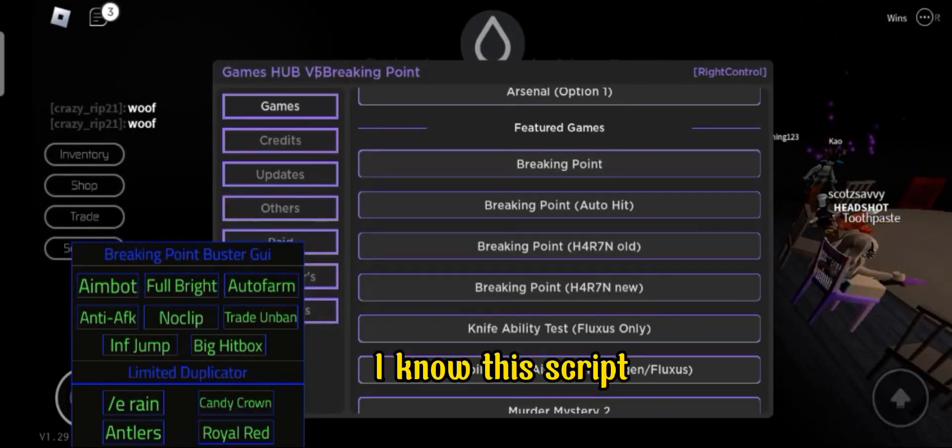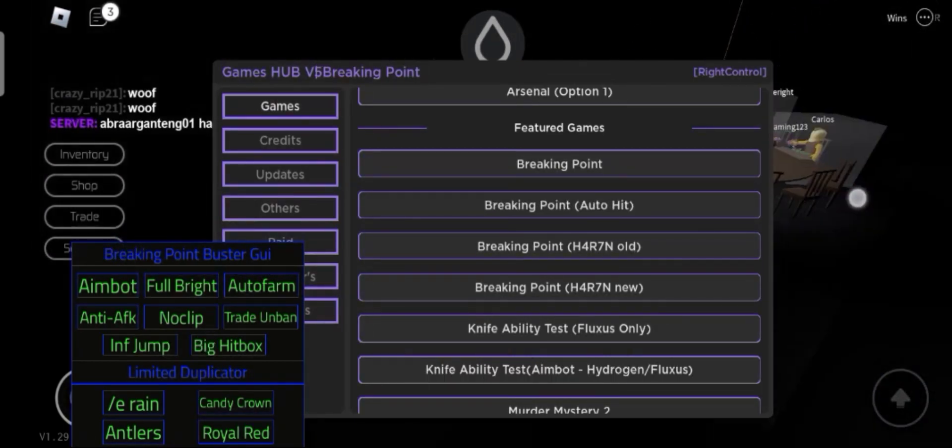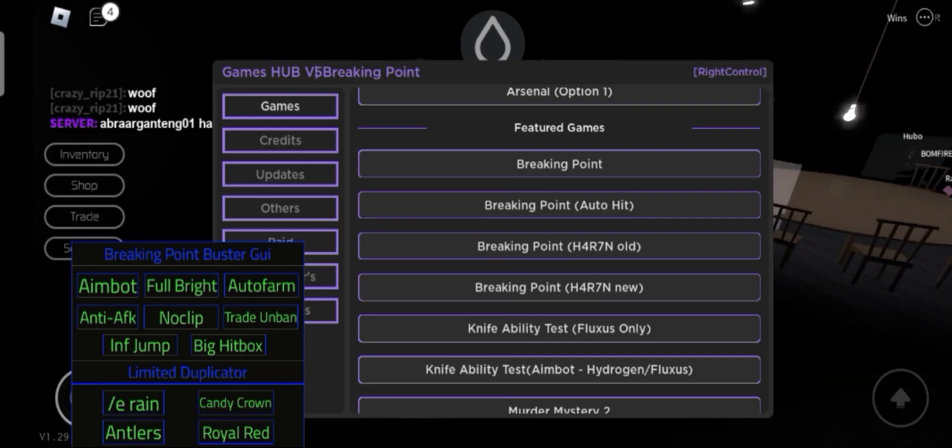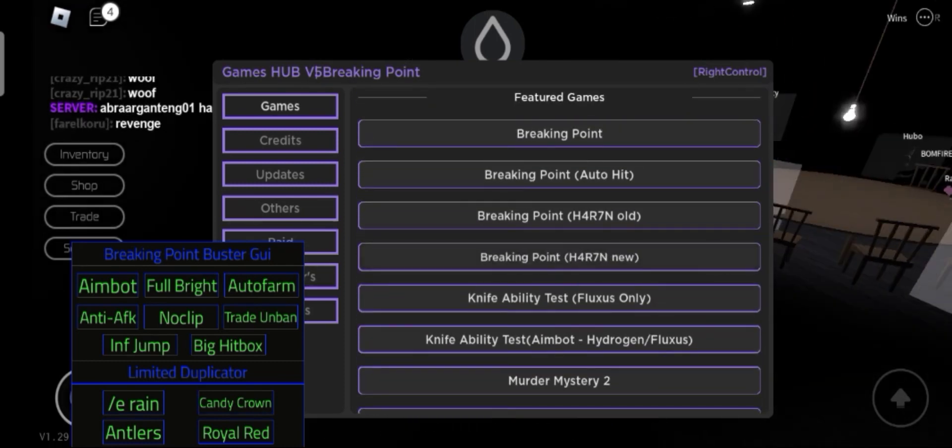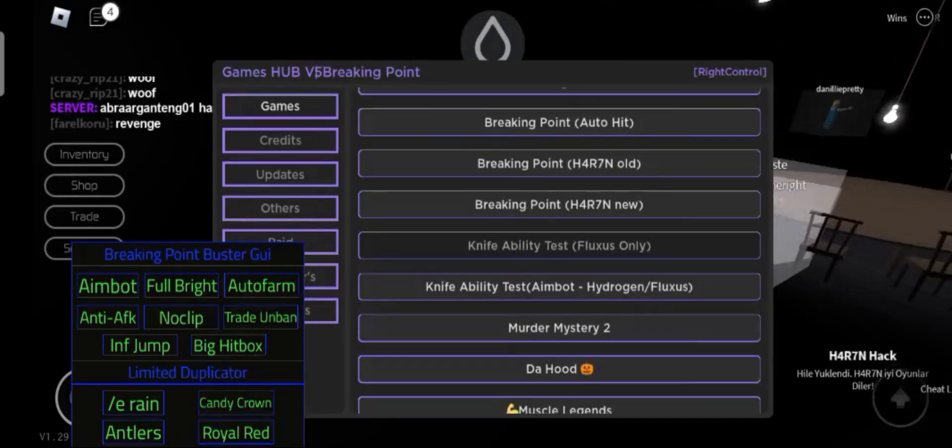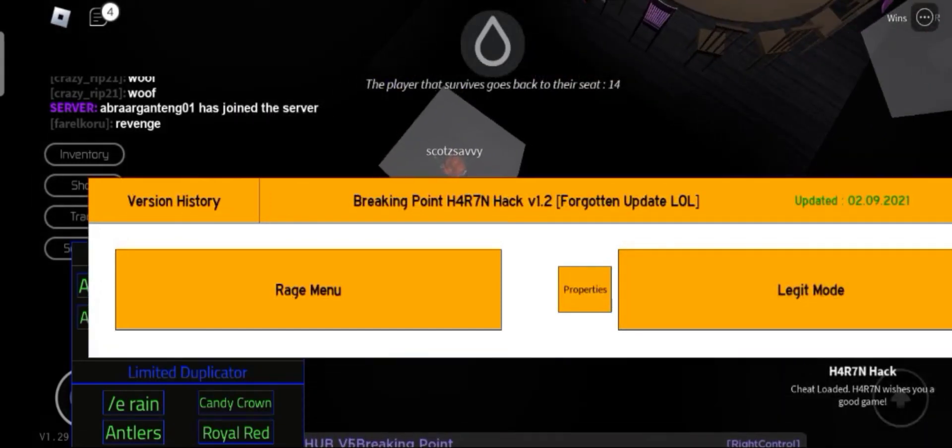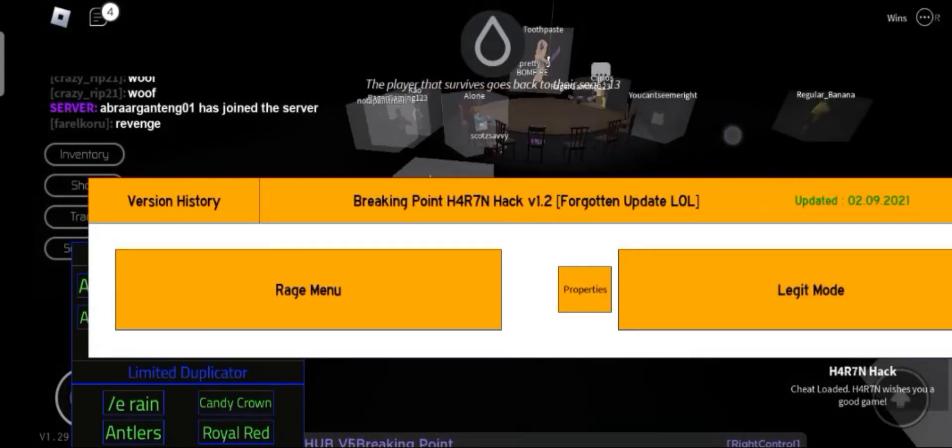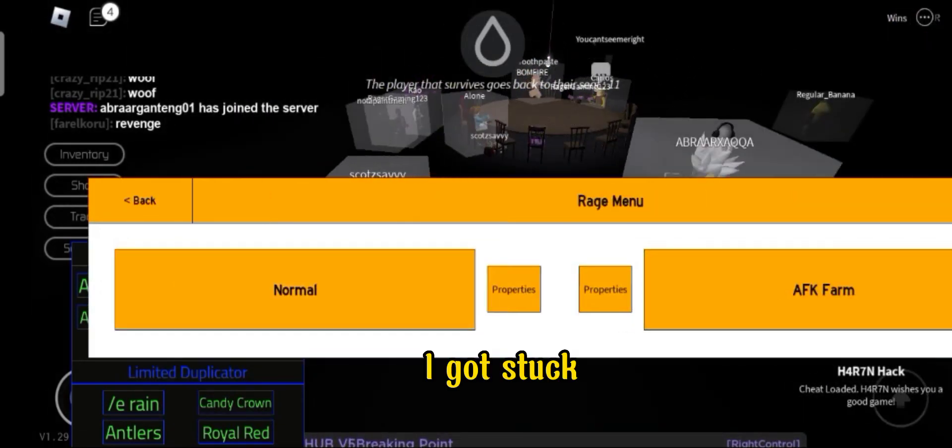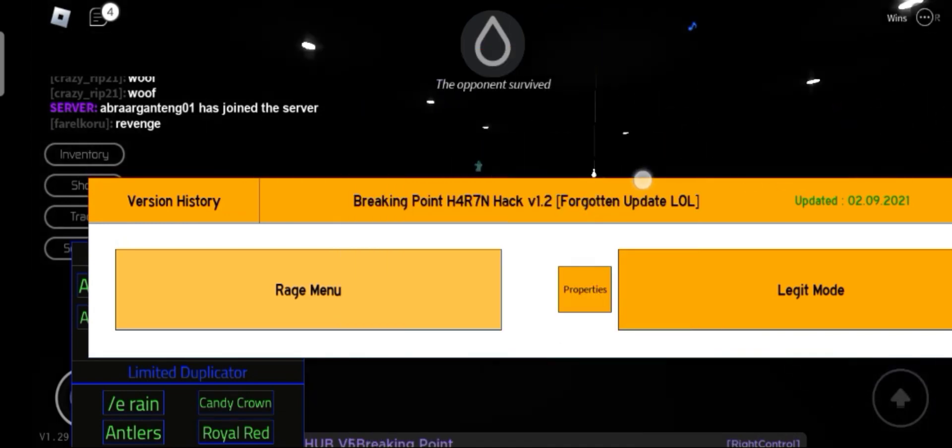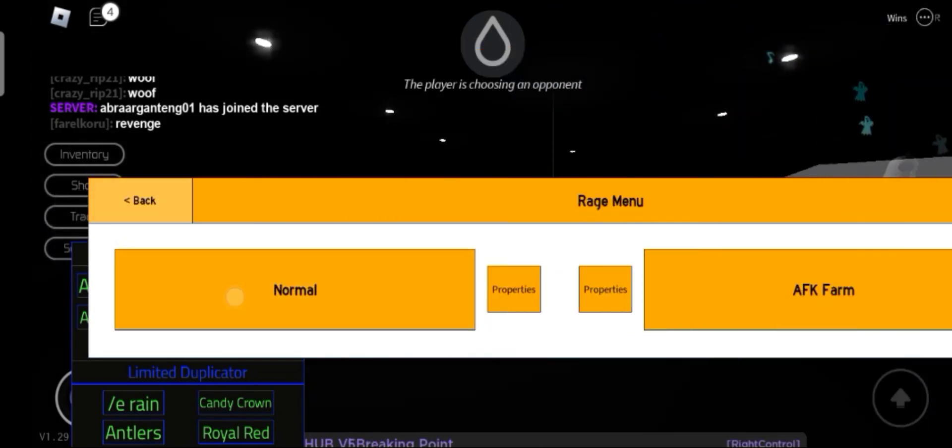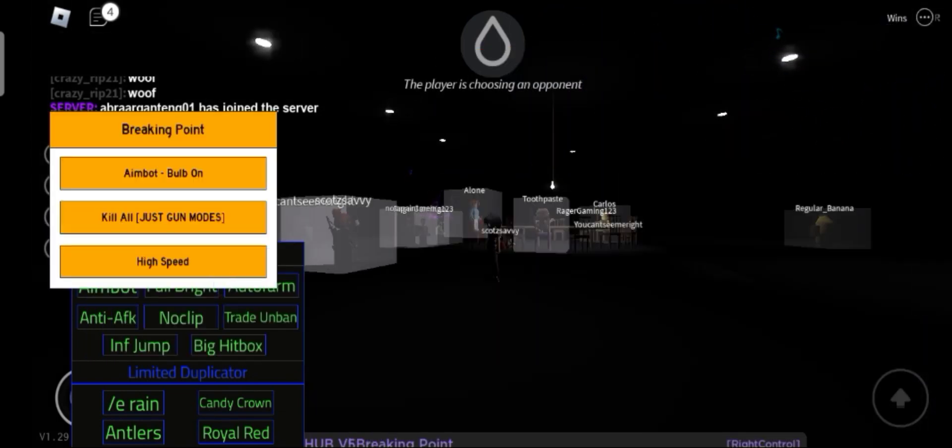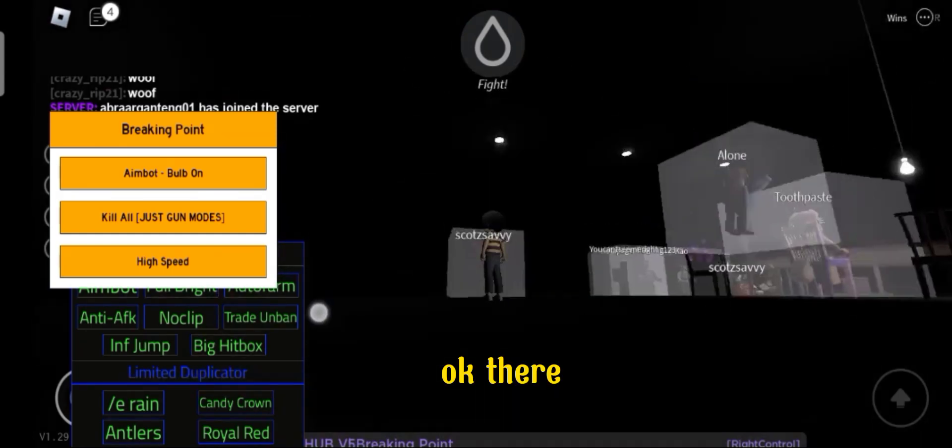Let's test the breaking point script. I know this script. Let's test the breaking point script. I got stuck.